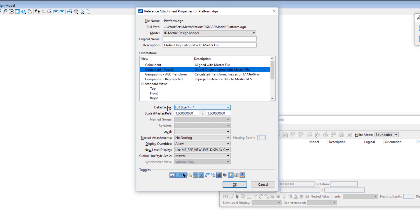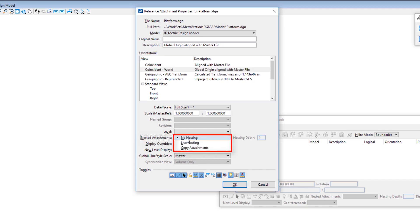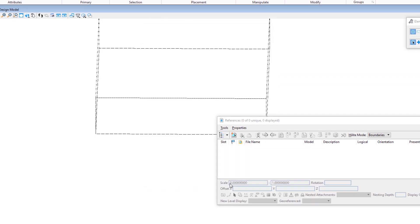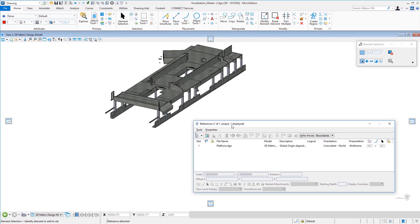We're not going to change the detail scale since we're attaching a one-to-one model. If I was attaching a detail I could change the scale at which I attach the reference file. Below there's Scale Master Ref. Then there's Nesting Attachments with three choices: No Nesting means don't attach reference files within the attached file; Live Nesting attaches them with a configurable nested depth; Copy Attachment directly attaches files from the hierarchy. We're going to use No Nesting and click OK.